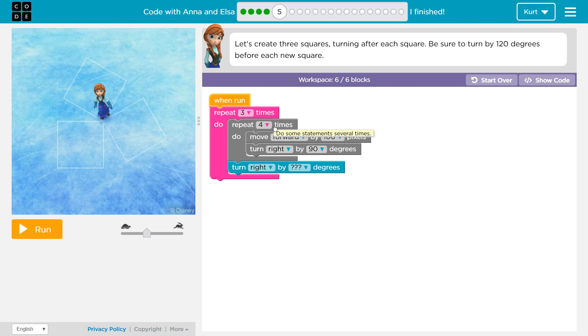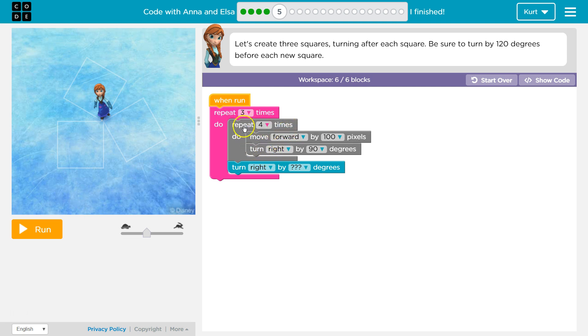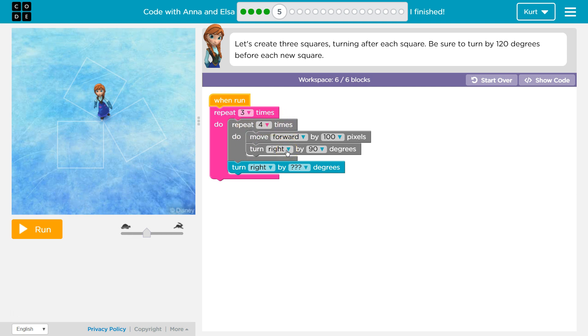The first thing it hits is repeat four times. That means it is going to repeat this four times. It's going to move forward, turn right, hit the bottom of this, go back to just this one, move forward, turn right, hit the bottom, go back to the repeat four times gray brick, move forward, turn right, bottom one more time, repeat, move forward, turn right. That is four times. So now it's done.